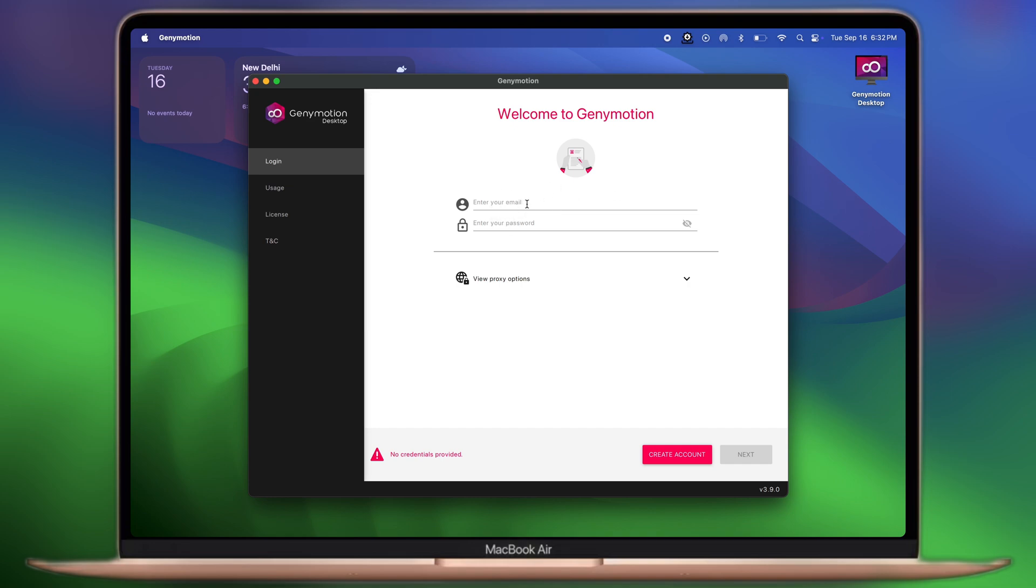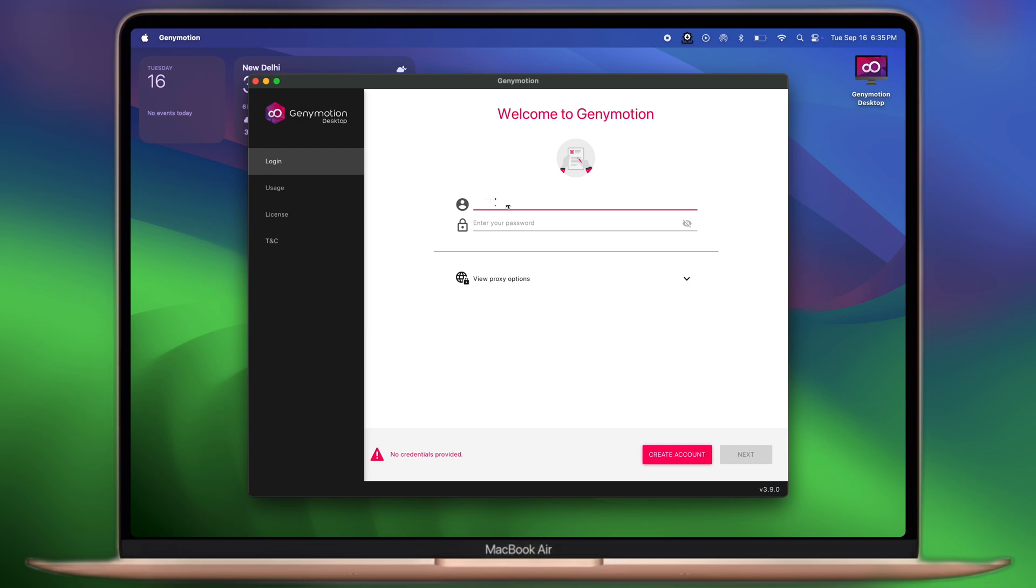Now, if you're using Genimotion for the first time, we have to create an account—the whole process is very simple. Once you create an account, log in to Genimotion.